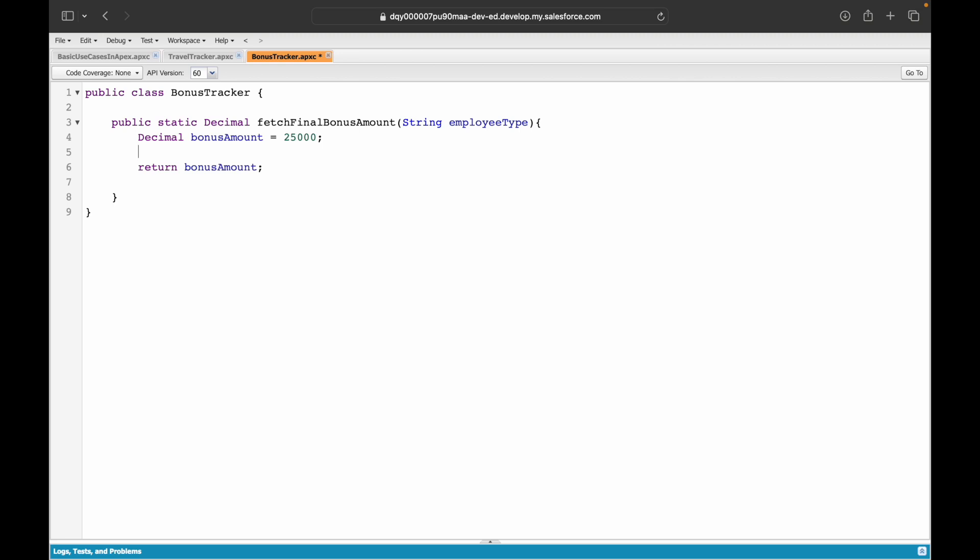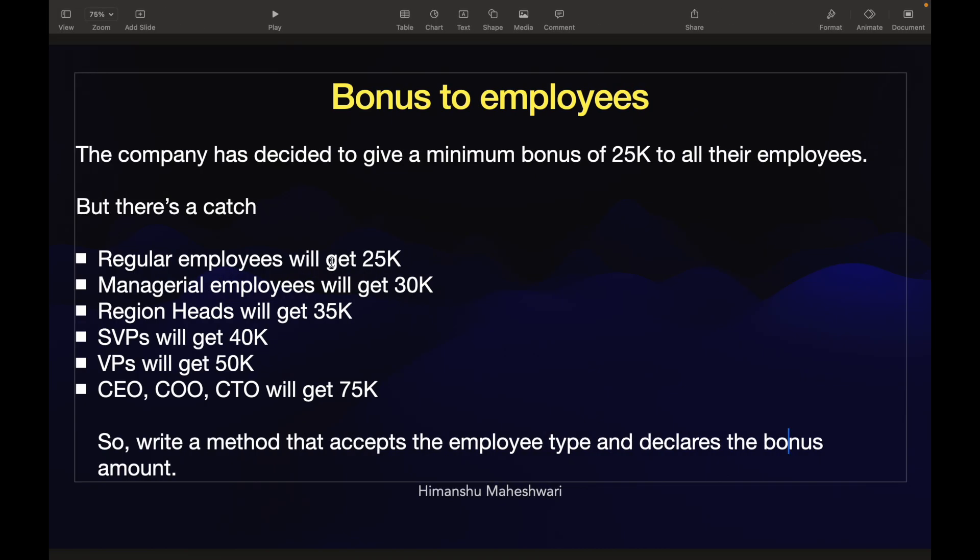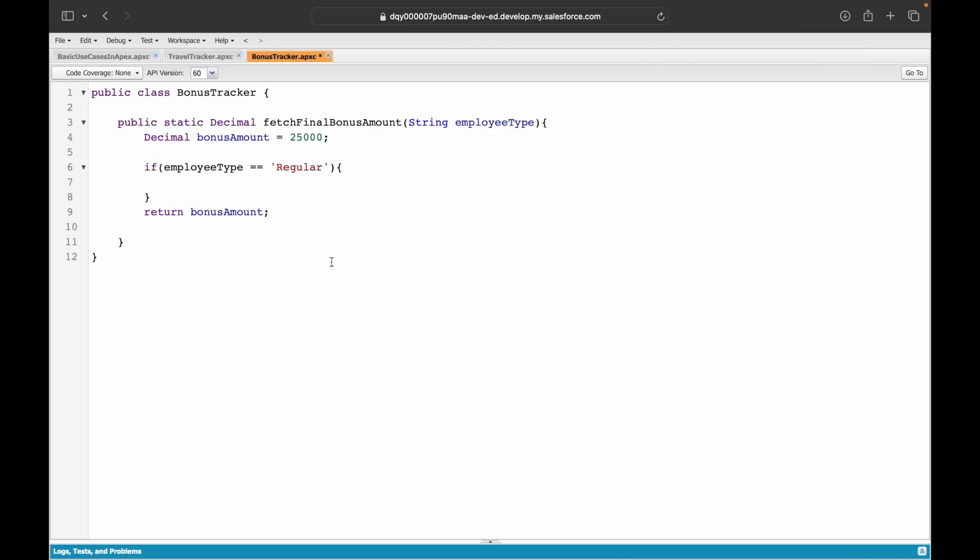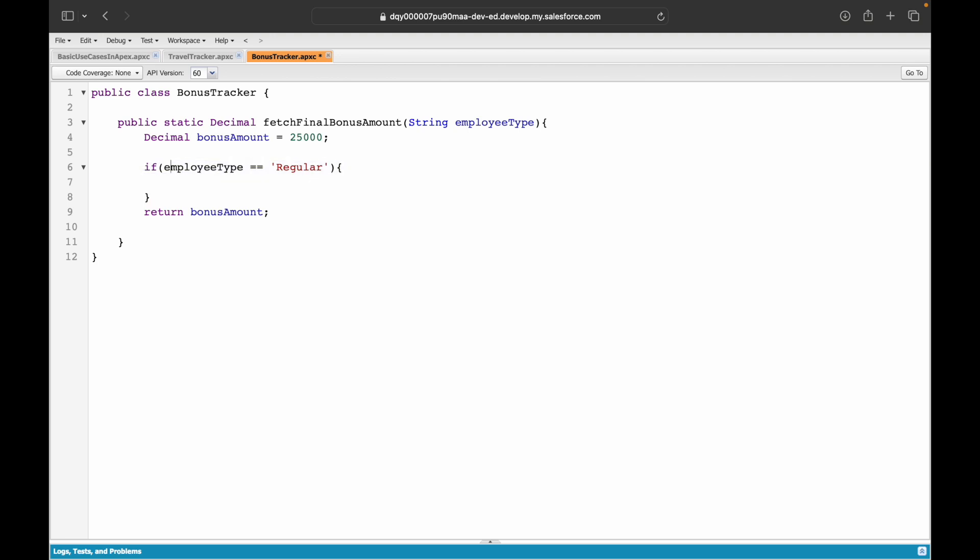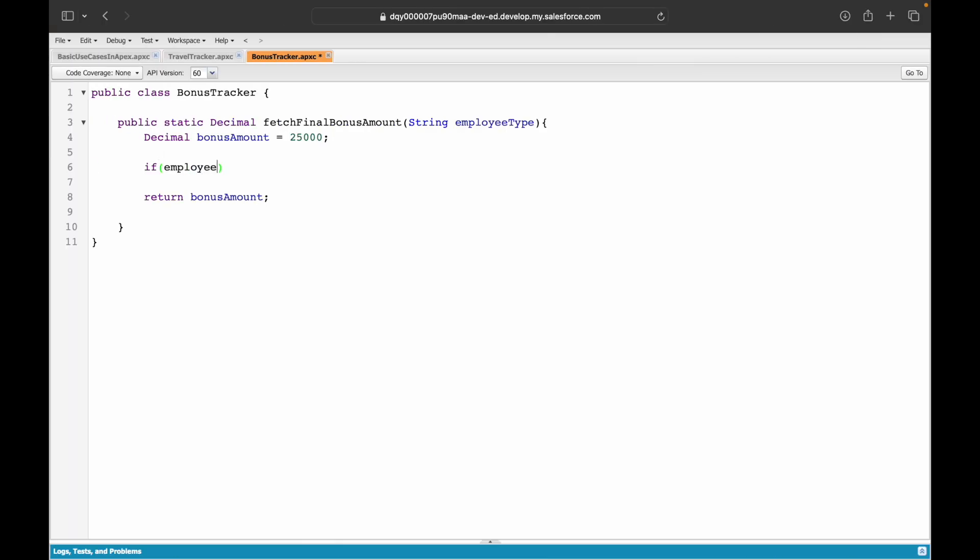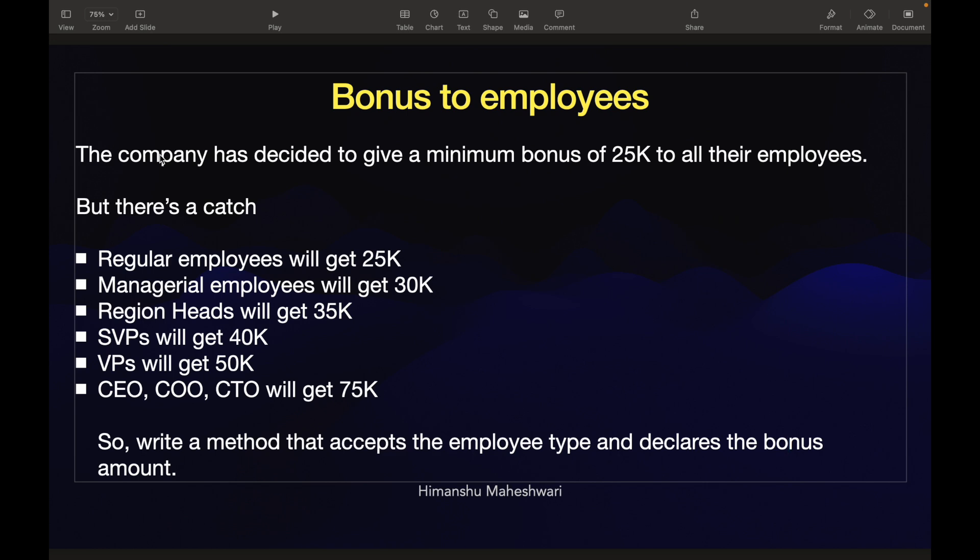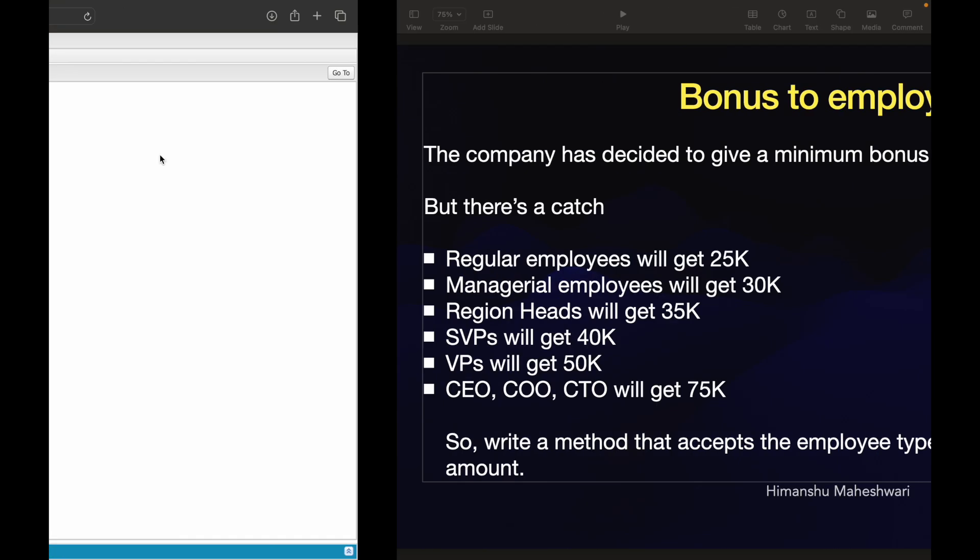What can I assign this value as default? Everyone is getting a bonus of 25,000, so I'll simply assign 25,000. Irrespective of any type of person you are, this is the amount you are going to get. Now based on the kind of employee you are, there is some additional benefit. I'll say if employee type equals manager, bonus amount should be incremented with 5,000 because they'll get 30K. So bonus amount plus equals 5,000.